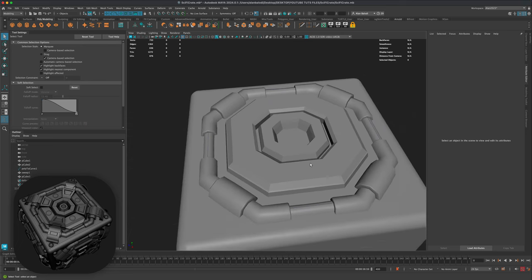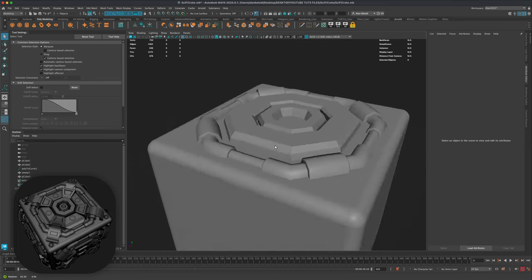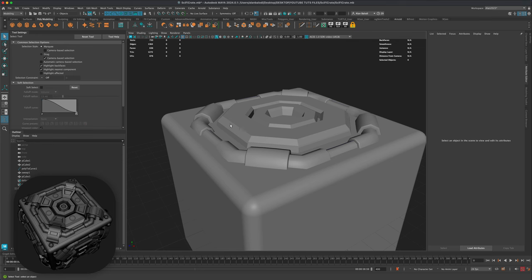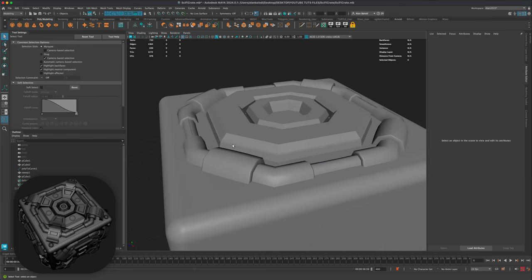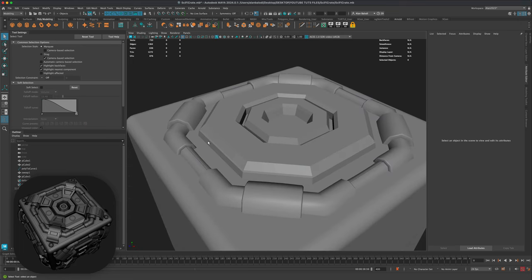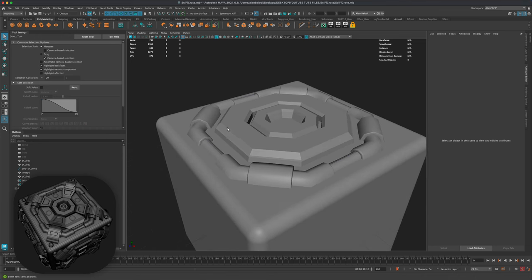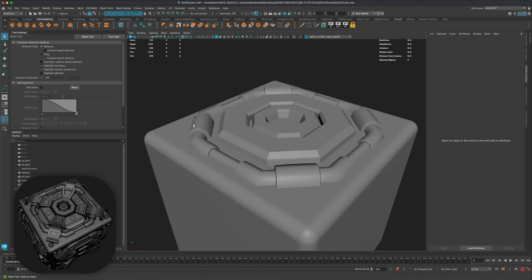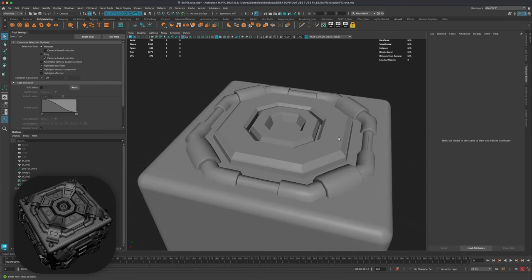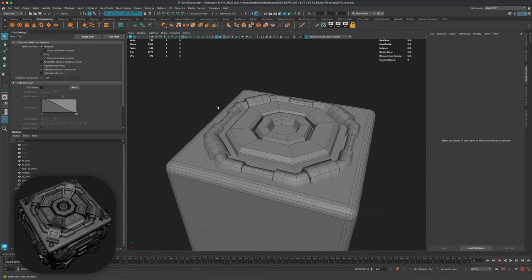This is really important because when you export to something like Substance Painter or a game engine like Unreal or Unity, these edges will maintain their soft or hard edge to retain the shape. So it's very important to control your edges — even before you apply textures you want your shape to read well.